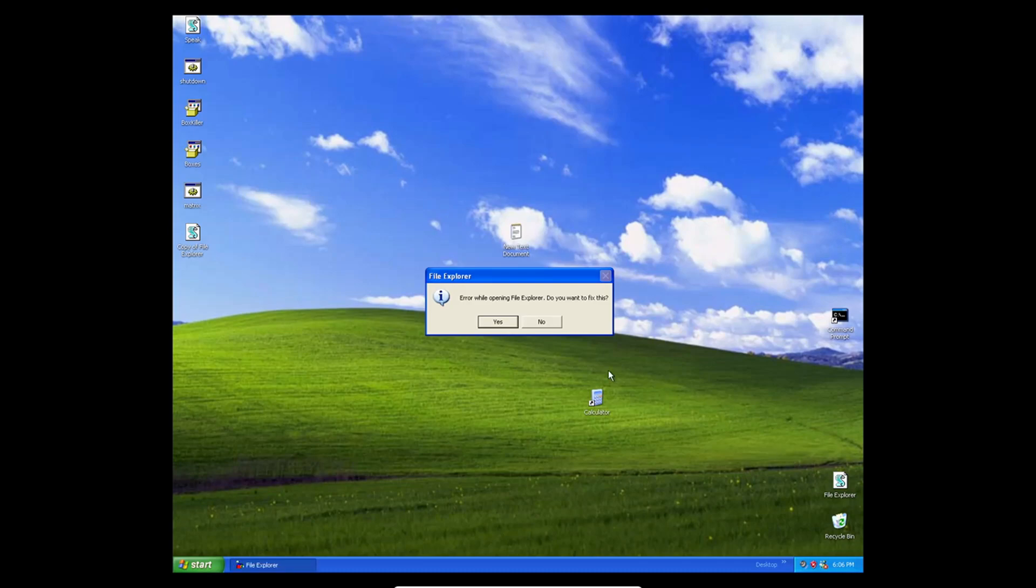What is Final Explorer? Oh no, I got an error. Oh, right, we're raggy. Unable to fix this error.